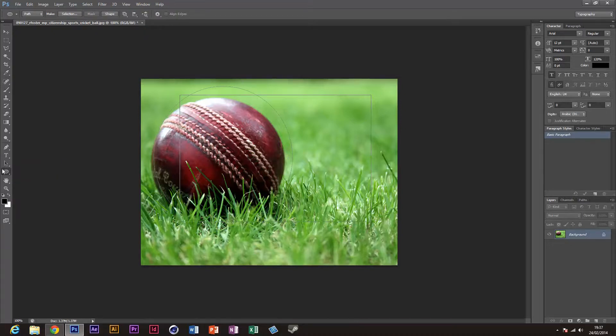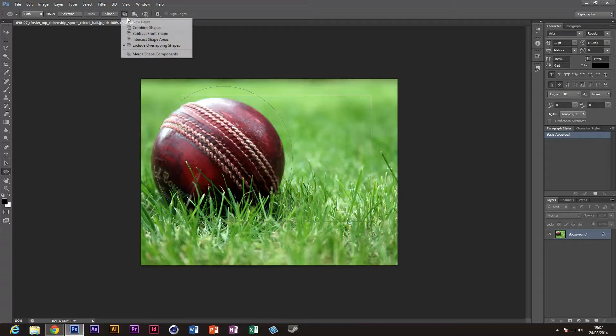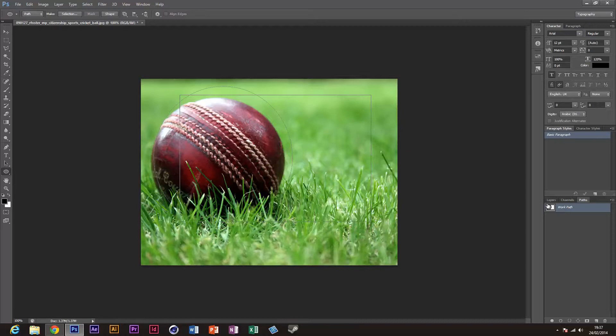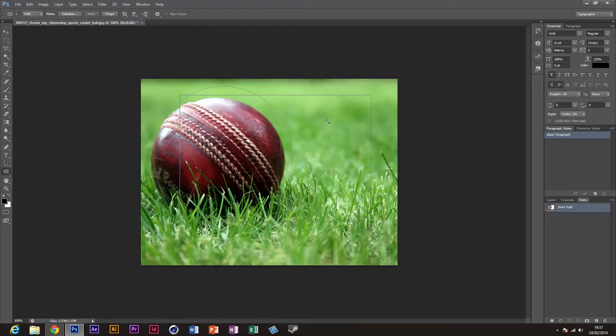What you're doing with the ellipse tool set to subtract from front shape is basically, if I go down here to the paths—see that white area here where my cursor is?—it's subtracting the rest of the area from that circle. So this area will not be selected.